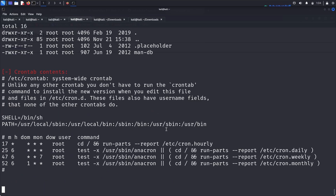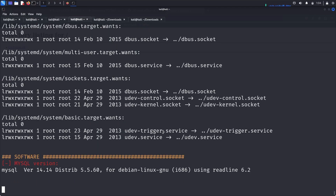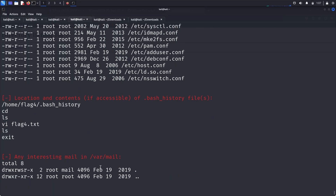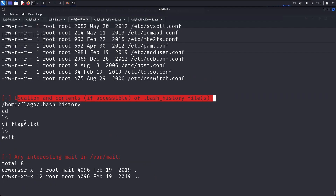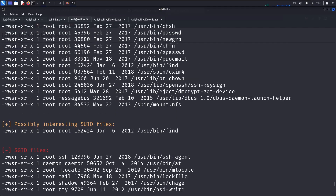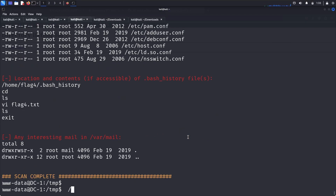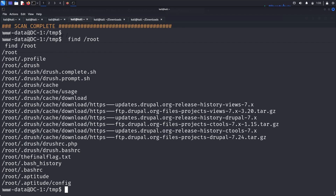LinEnum.sh is now executing. After the scan completes, we get a lot of information. Notably, under 'Possibly Interesting SUID Files', we found that '/usr/bin/find' has the SUID bit set. We can use 'find /root' to view the contents of the root directory, and we can see the final flag.txt is there.